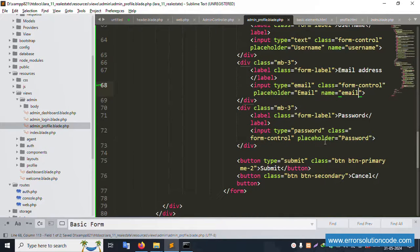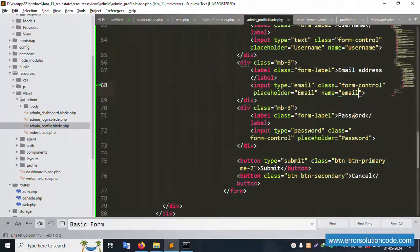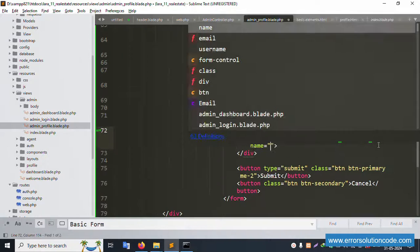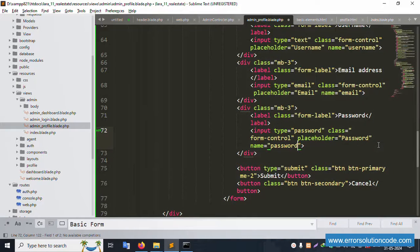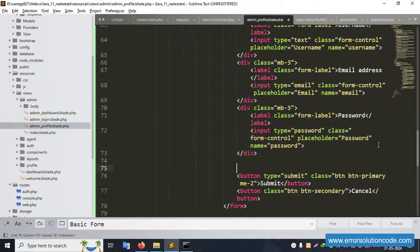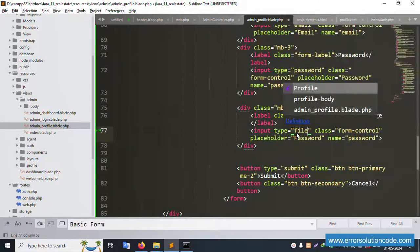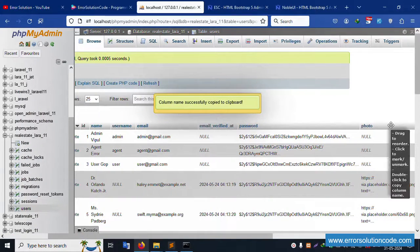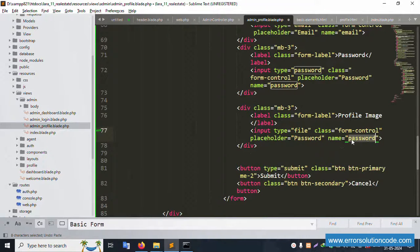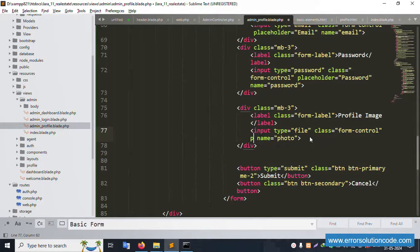The fourth field is 'password' - set the input name to 'password'. For the profile image field, set input type to 'file' and name to 'photo'. Copy and paste the name attribute for the photo field.